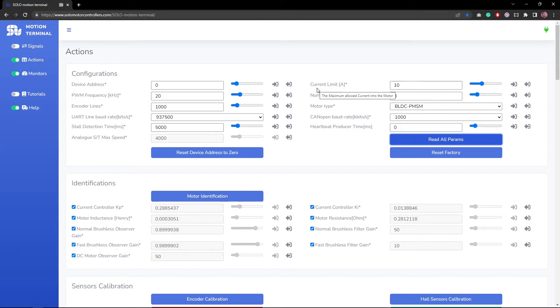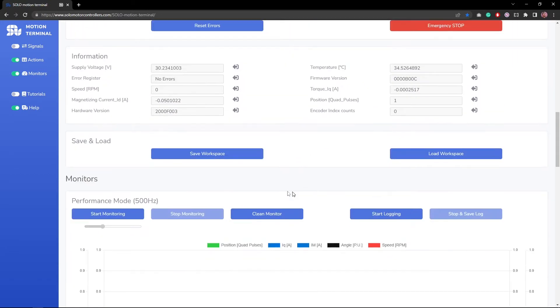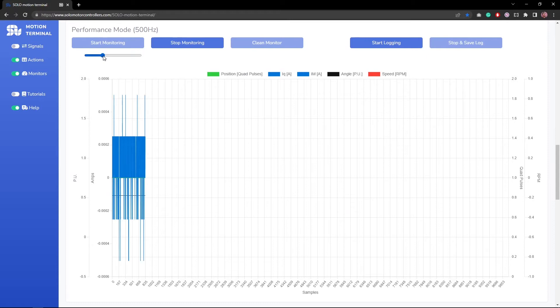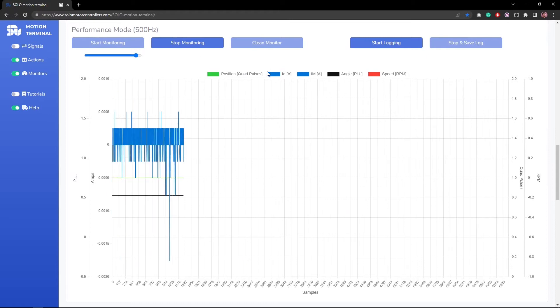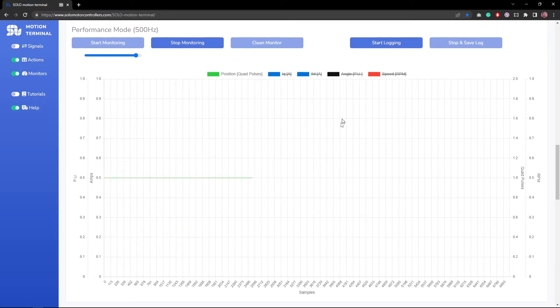I got connected to my unit. I have all the parameters that are already set by Arduino into it. I'm not going to touch any of them. I just want to go down, running the performance monitoring here. I'm going to put my focus for now on position, and I'm going to run my Arduino code.